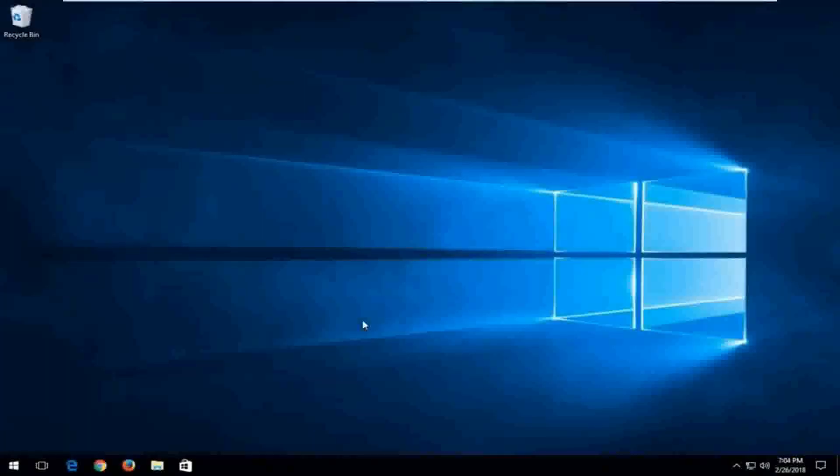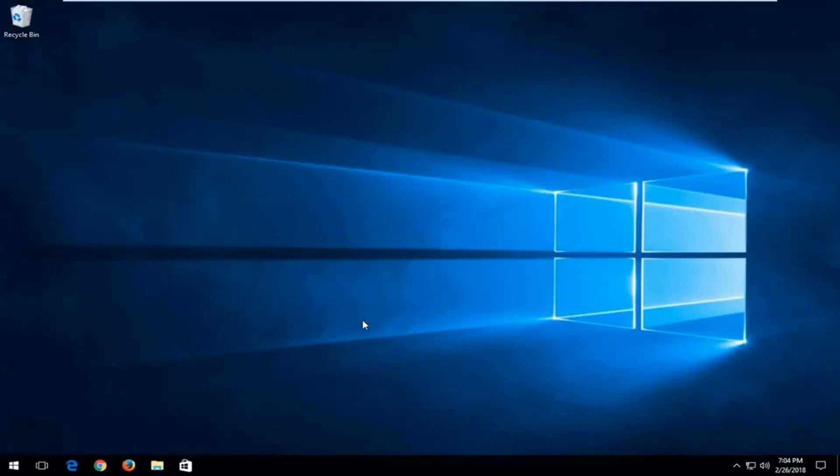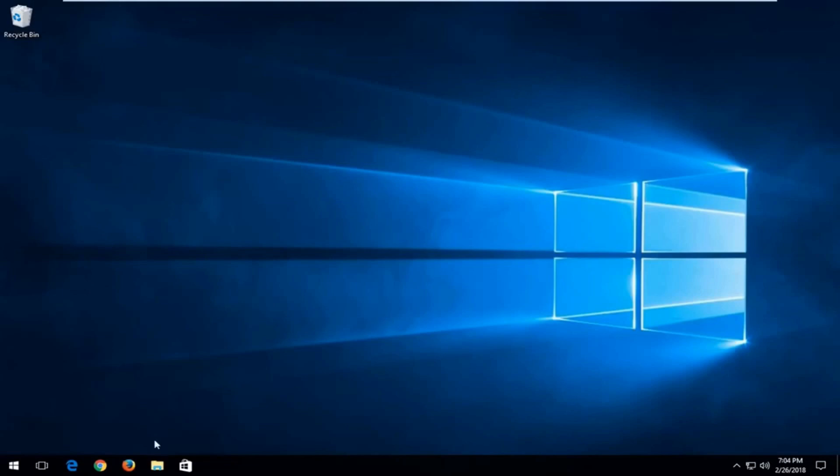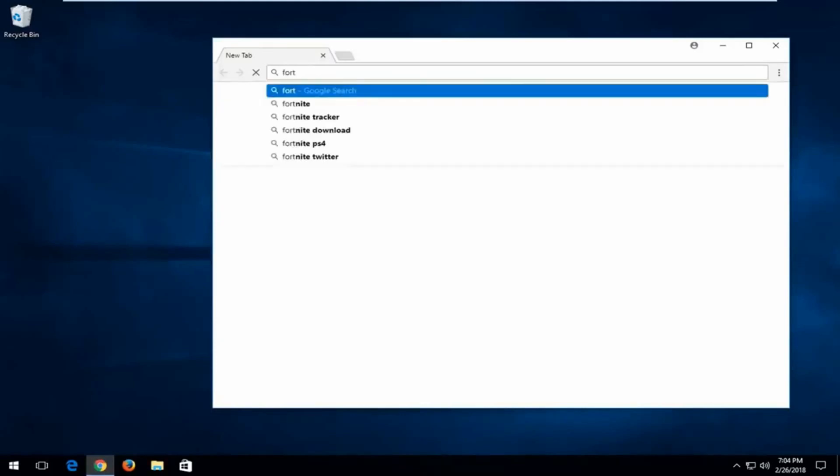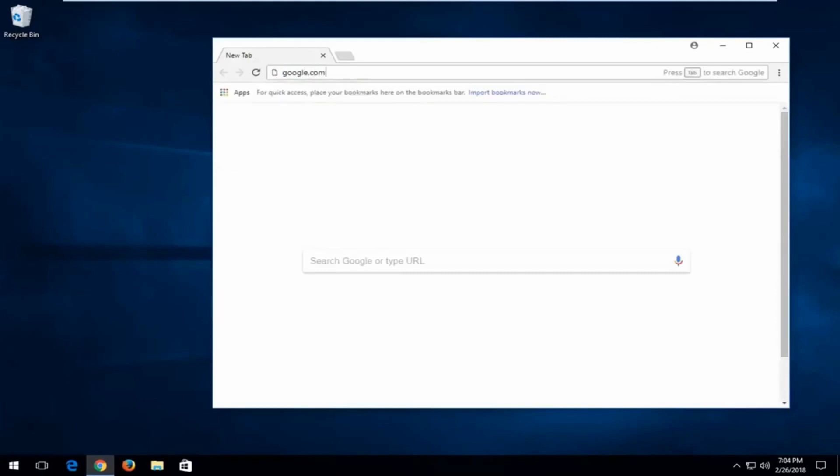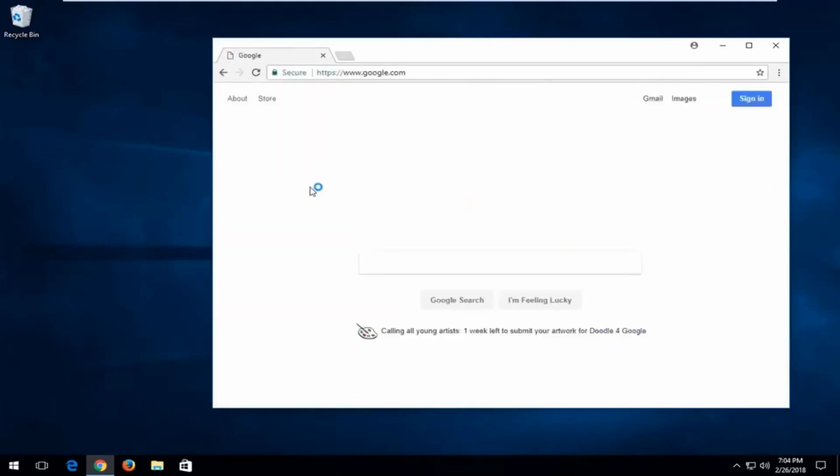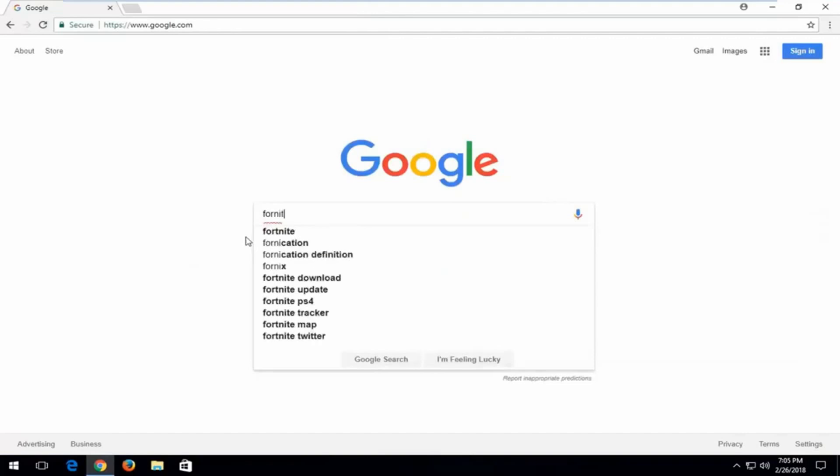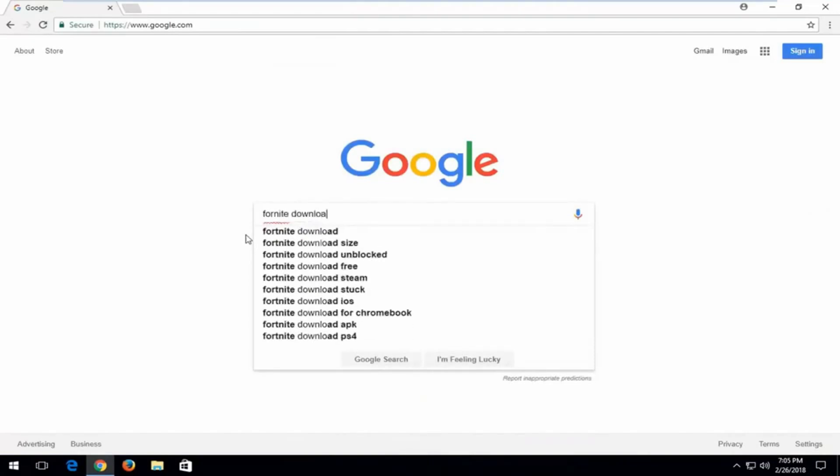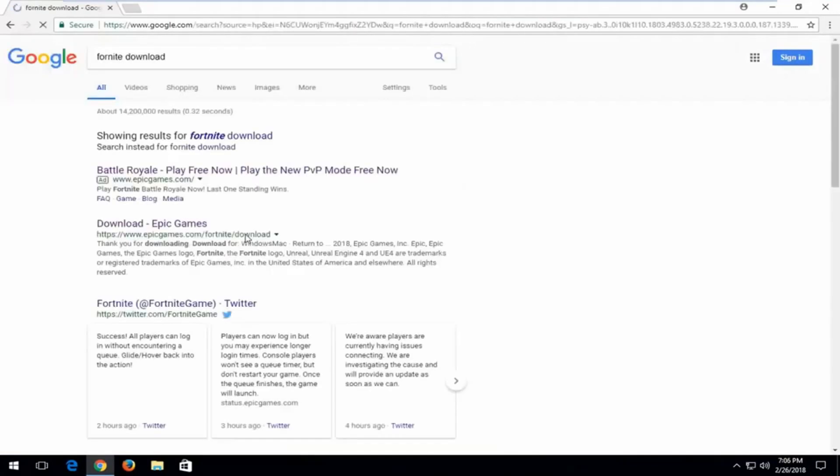In today's tutorial I'm going to show you how to download and install Fortnite on your Windows computer. This is a free to play game and I've received a couple requests to make a video like this. We're going to start by opening up a web browser, I'm going to use Google Chrome. Go to google.com, type in 'fortnite download' and hit enter. One of the best matches should be for epicgames.com/download. Open that up.